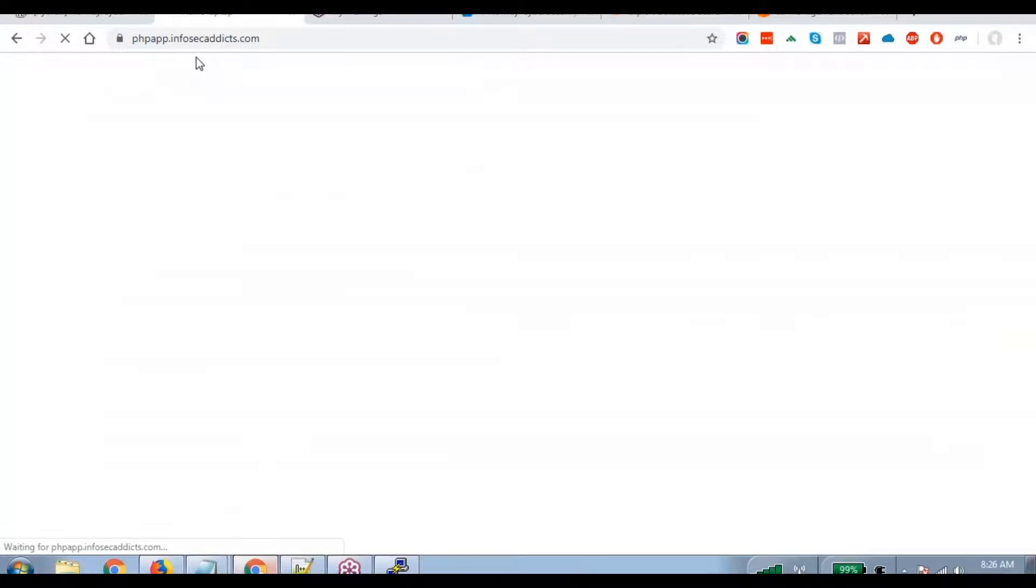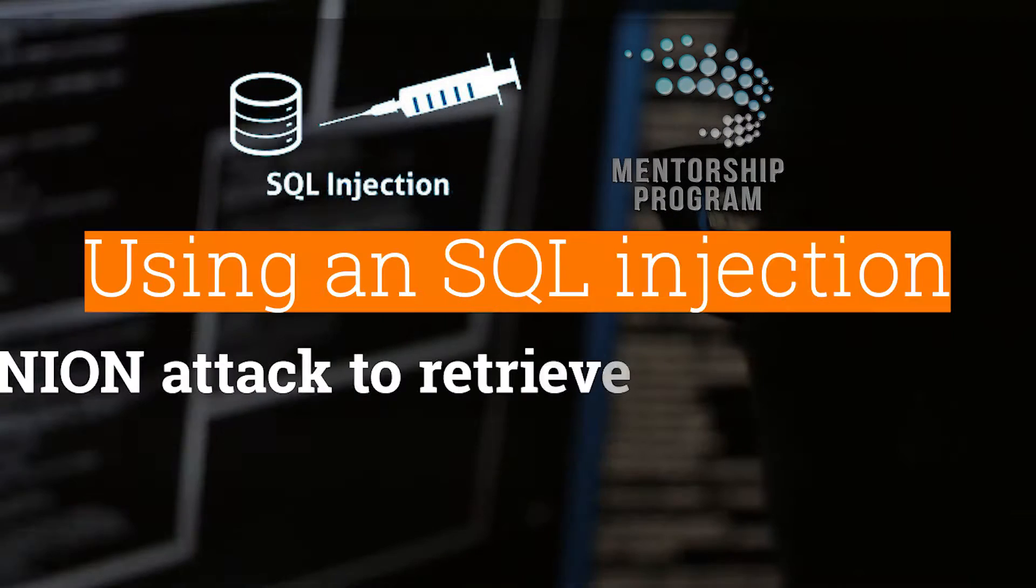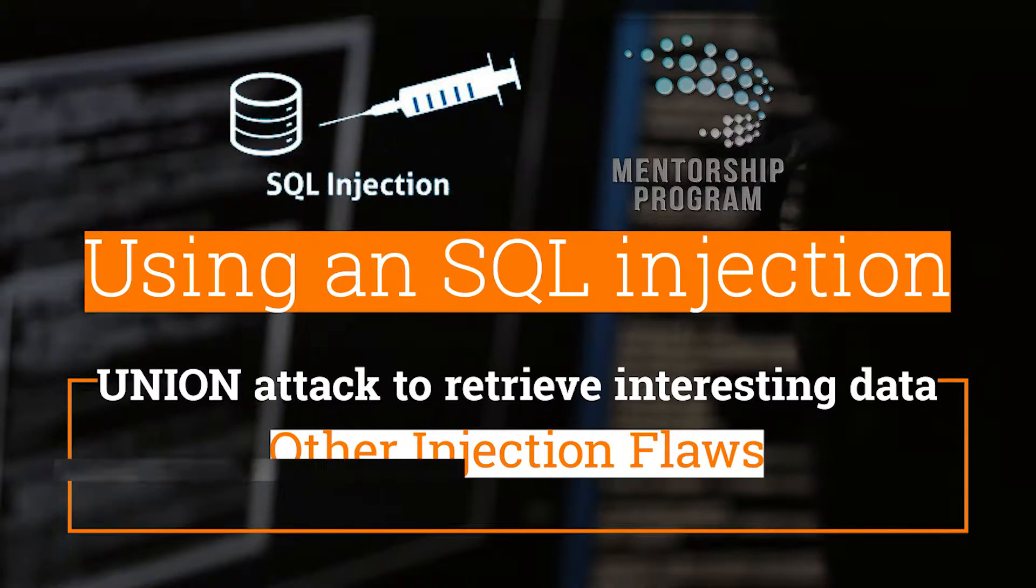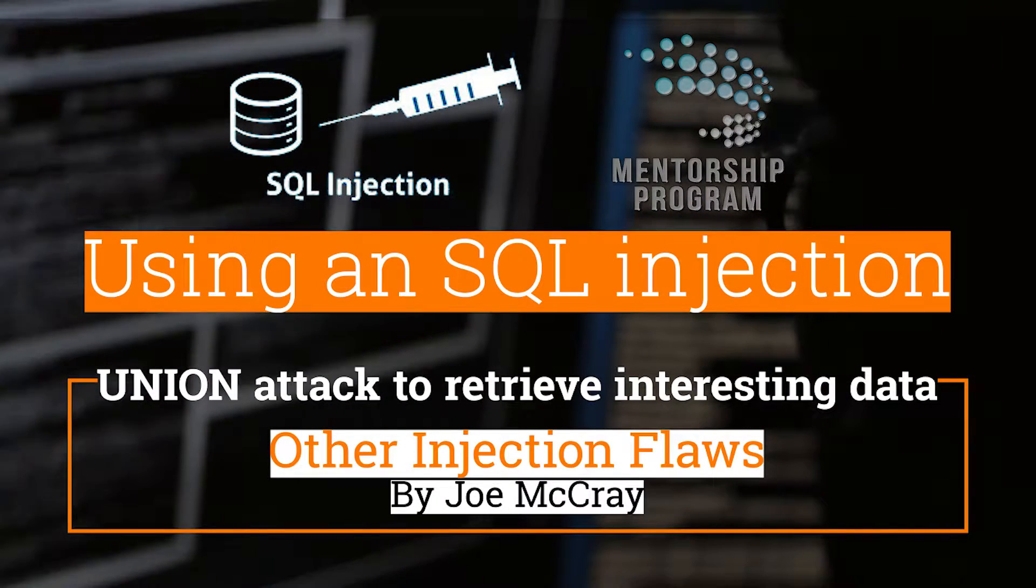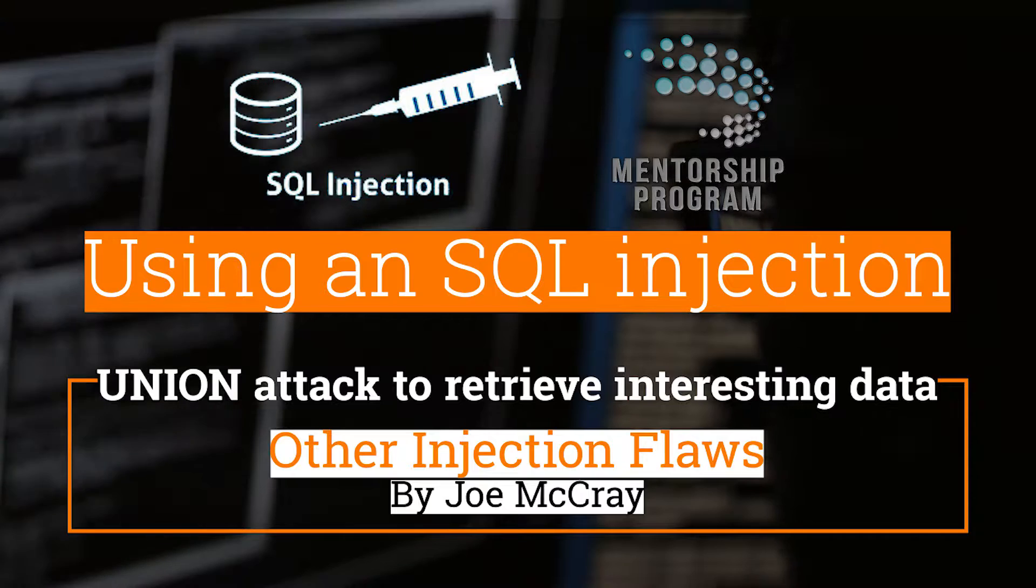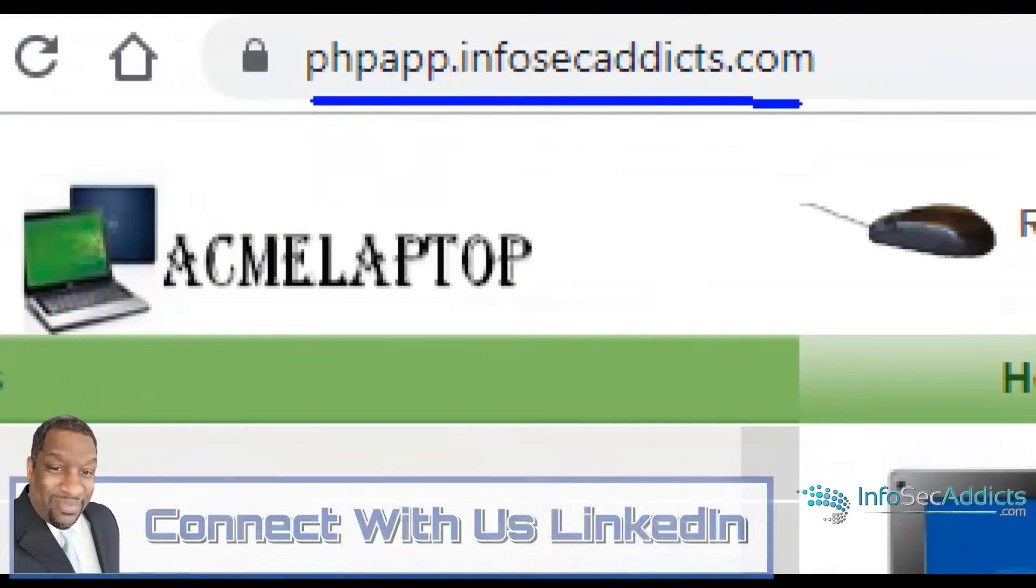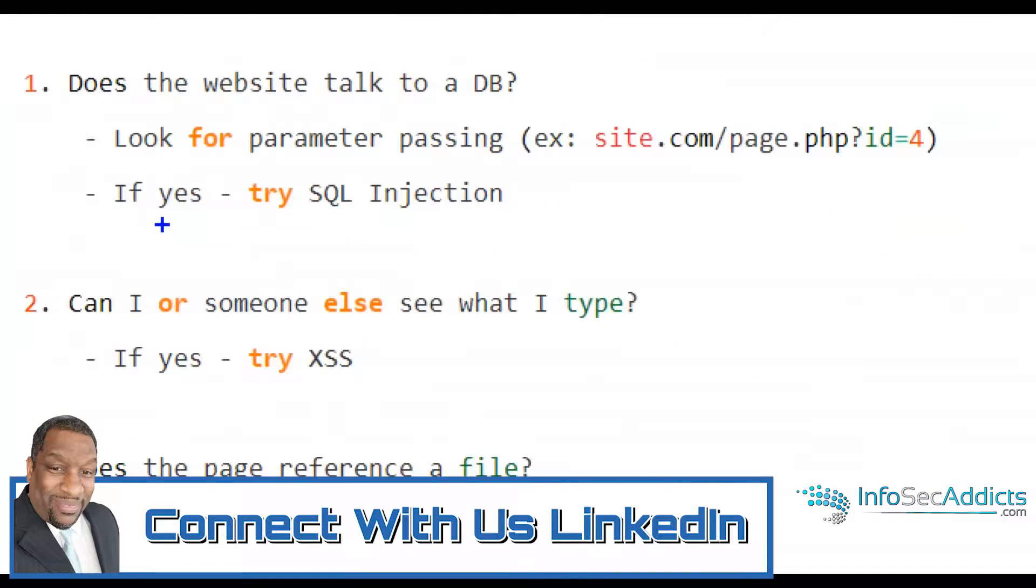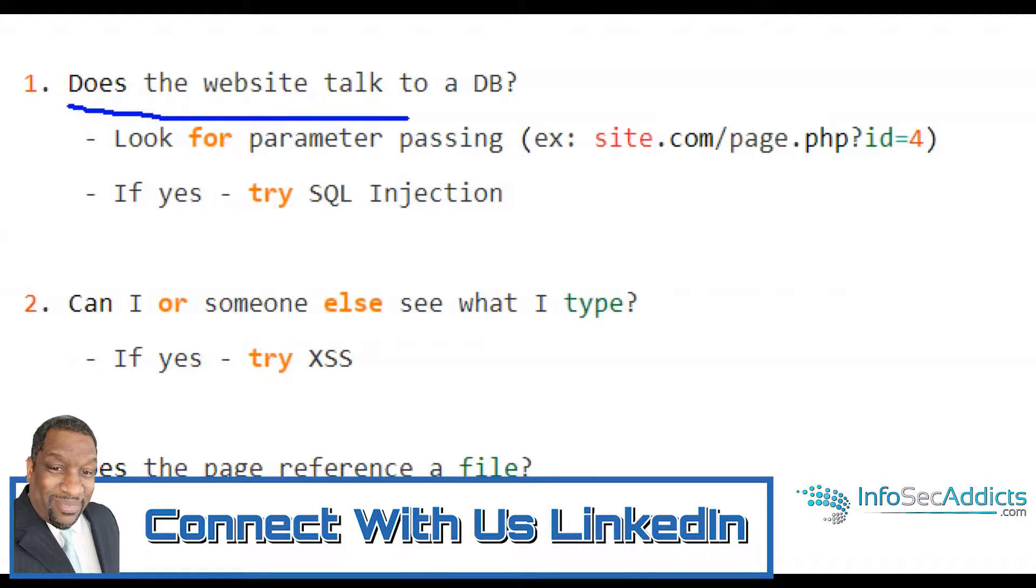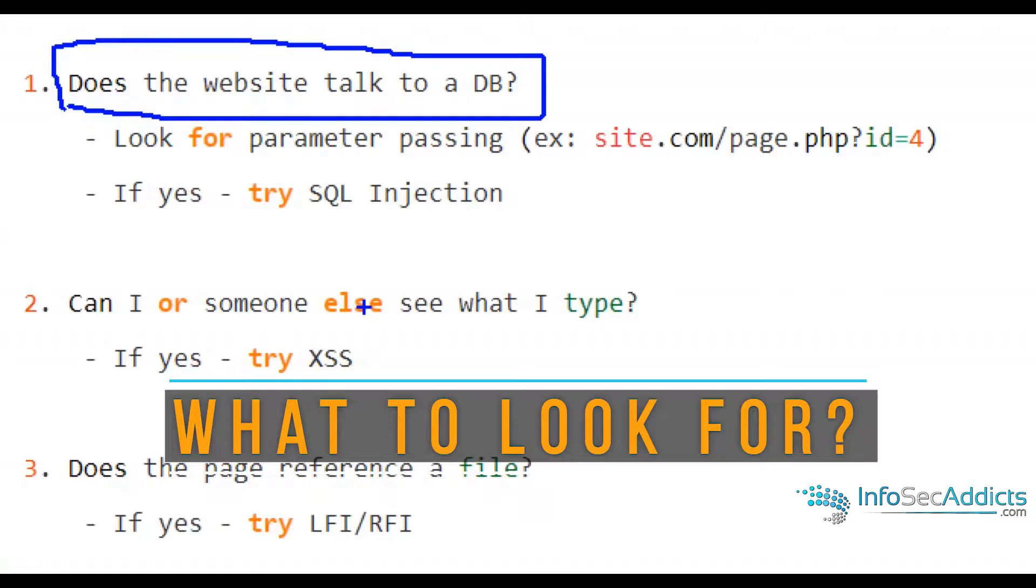I'm going to open up phpapp.infosecaddicts.com. And then what I do is I ask myself three questions on every page. Question number one, does it talk to a database?